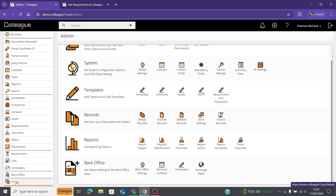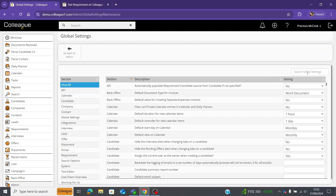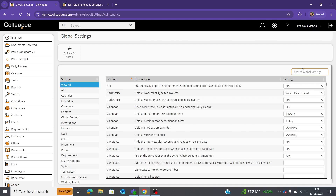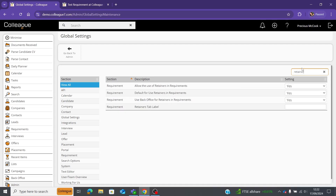To get them set up, make sure you're in the admin section within Colleague and then go to the option where it says global settings. Once you've done that, type in 'retainers' and it will bring up all the options regarding retainers.